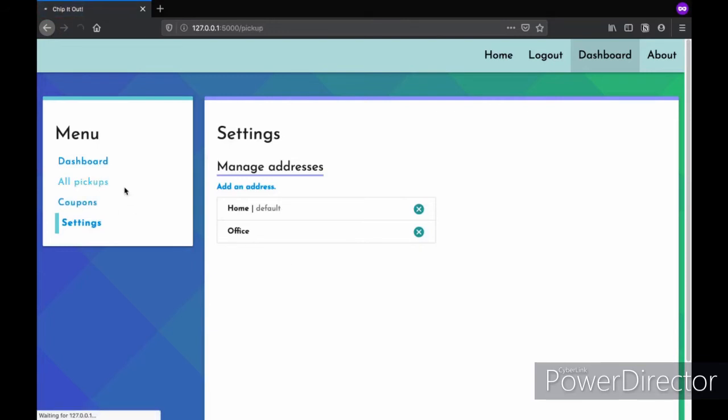Now moving on to the pickup section. Here we provide you with the details of all your current pickups and all your previous ones too to increase transparency and hence increase the trust of user and us.